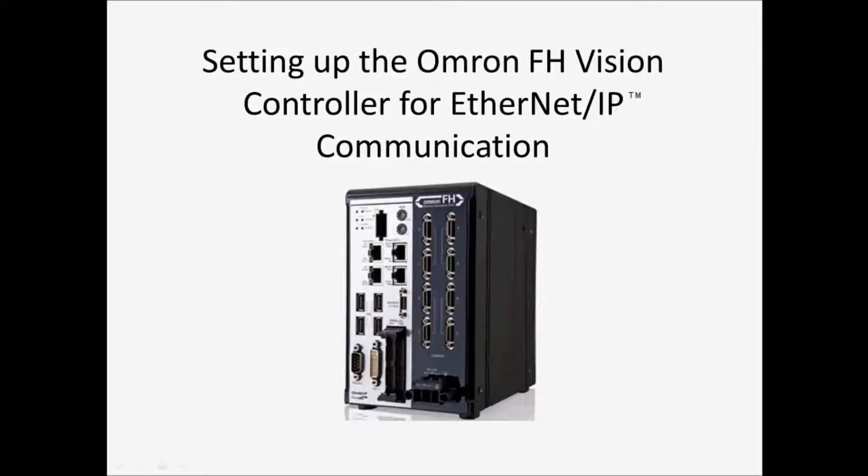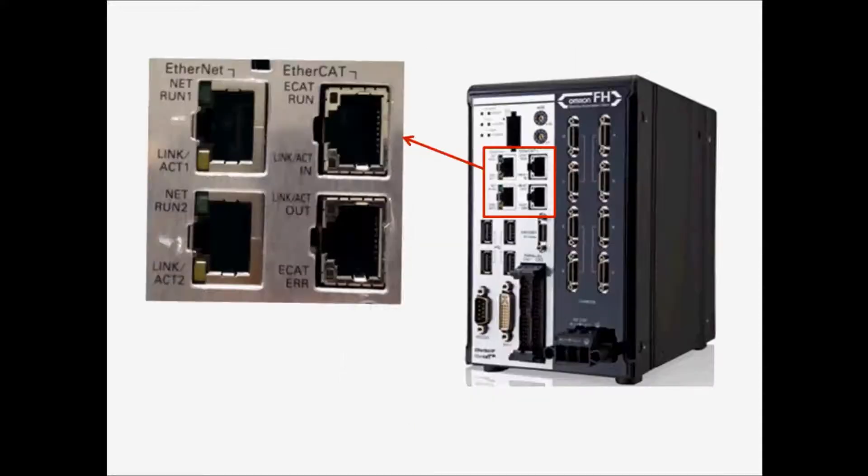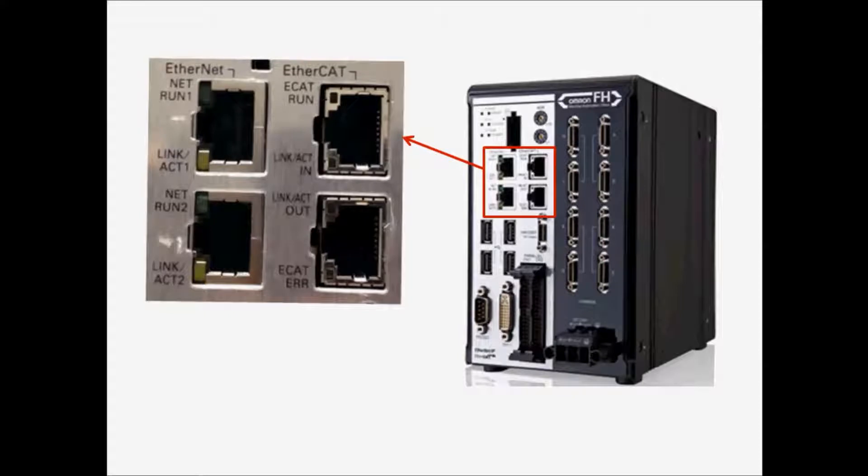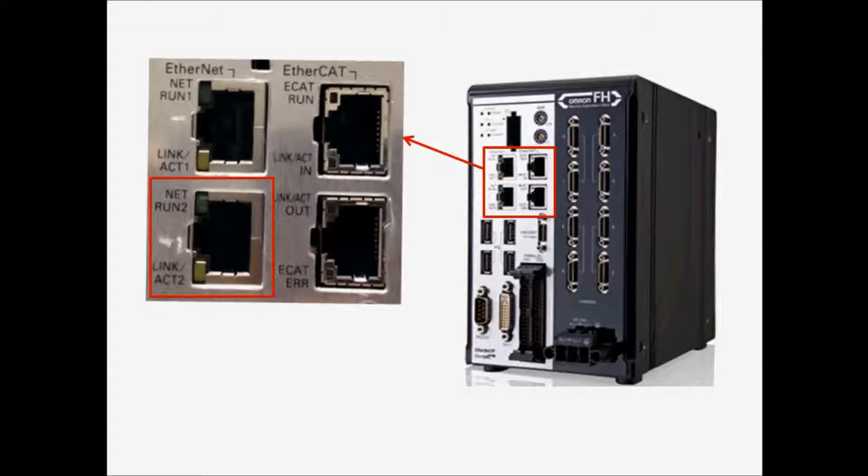Setting up the OMRON FH vision controller for Ethernet IP communication. This is the communication options for the 4 and 8 camera controllers. Since port 2 can only be used for Ethernet IP communications, it is recommended to use that port, so port 1 is available for FTP or remote control communication.